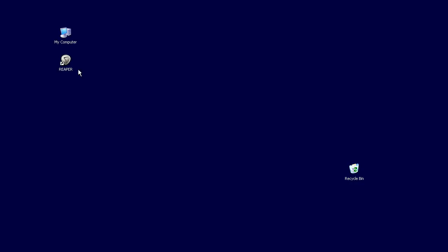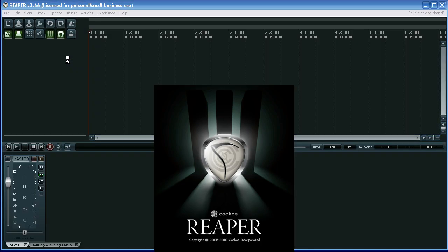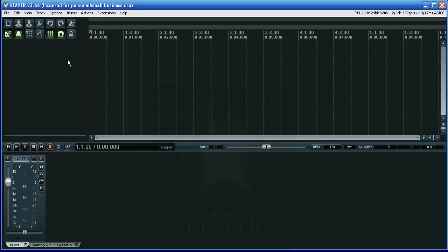To make a drum map in Reaper, I need a simple text editor, like Notepad, to write a simple text file.